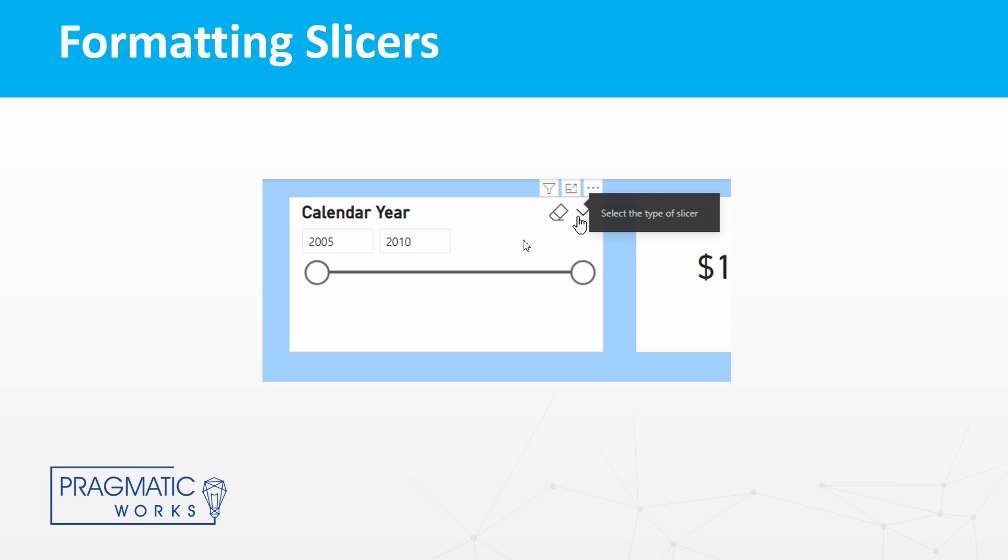Now previously, if we wanted to modify a slicer, we would need to hover over that slicer and then find this little drop down here to allow us to select the type of slicer that we wanted to display if we did not like the between slicer that is currently displayed here.